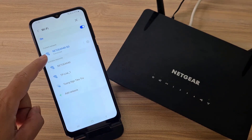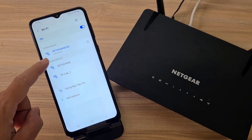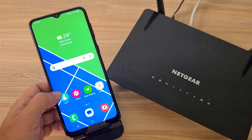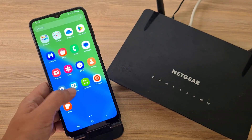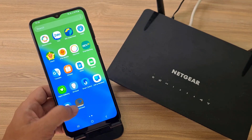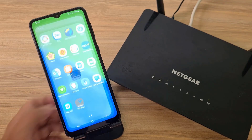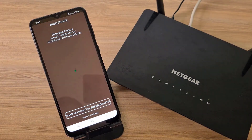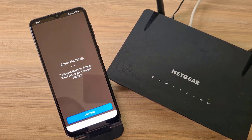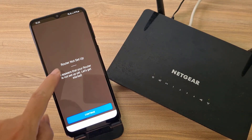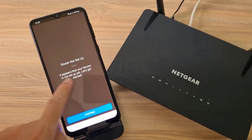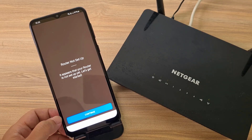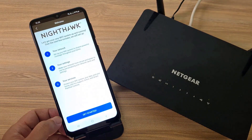I connected to the Netgear router with the default password. After completing the connection to the router, I opened the Netgear Nighthawk application. The app recognizes that my router is not set up yet, so I will set it up.